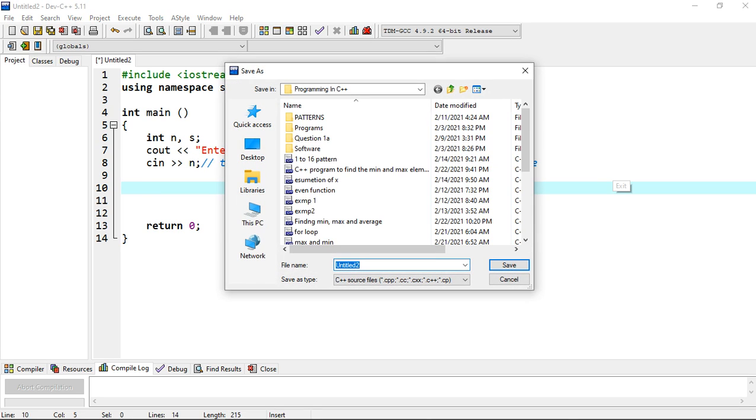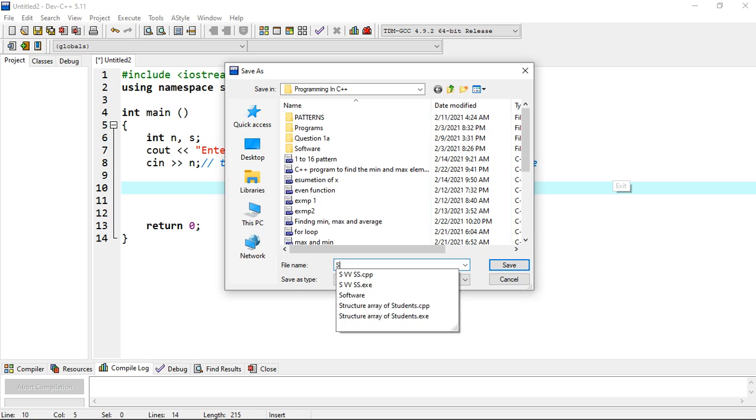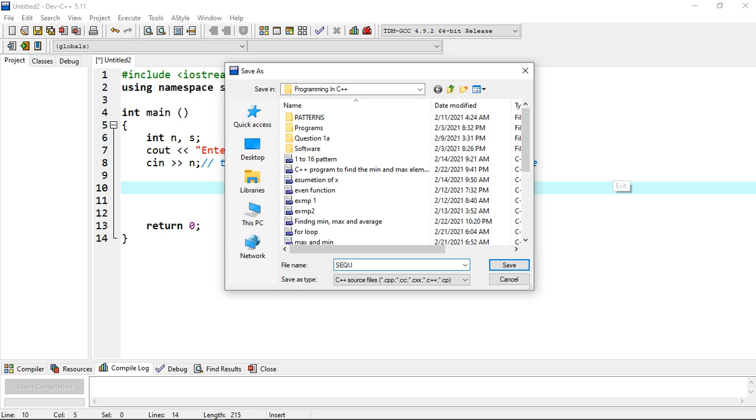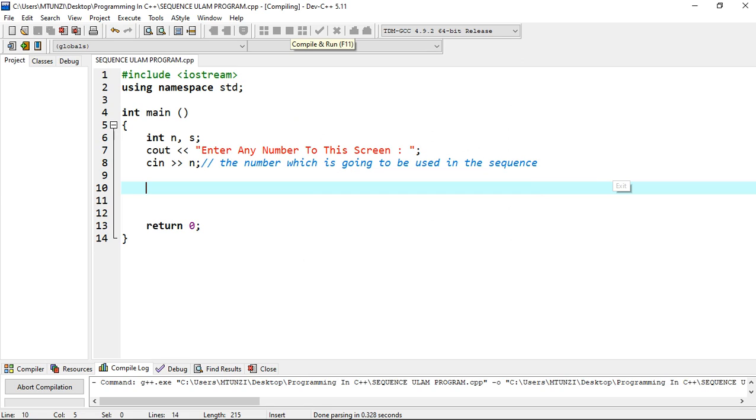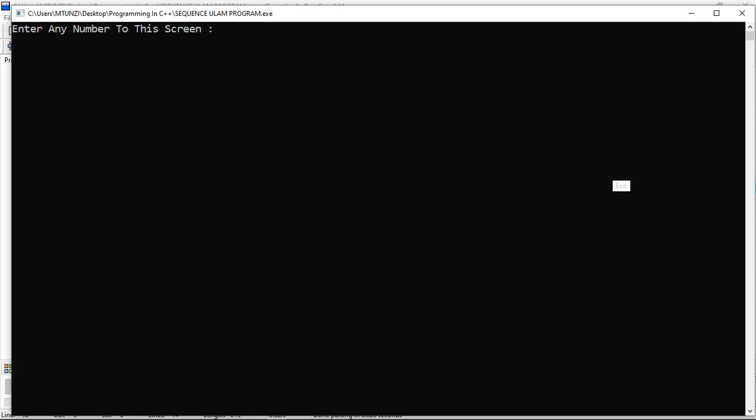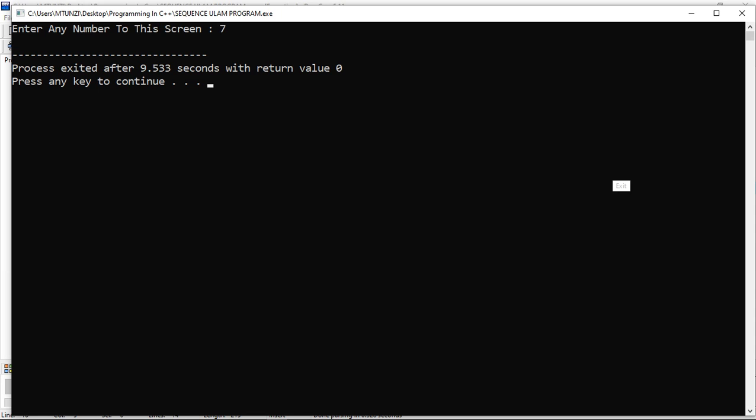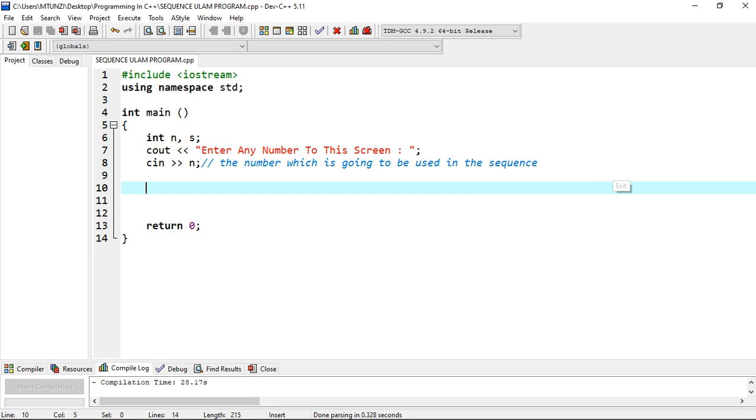We are going to write, let's say, sequence Ulam program. We have just saved, we're just testing it out whether the program is working. Depending with your machine, mine is a bit slow, yours may be faster on the processing. As we go on with these video lectures, I will be pausing when the machine becomes slow. The program asks us to enter any number to the screen, so we're going to enter our number seven. Then there's nothing - if we enter there's no process because we haven't written any code yet.